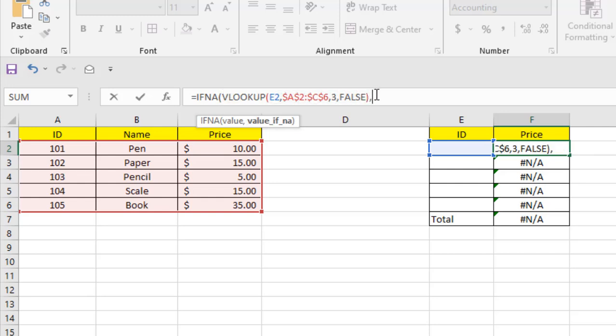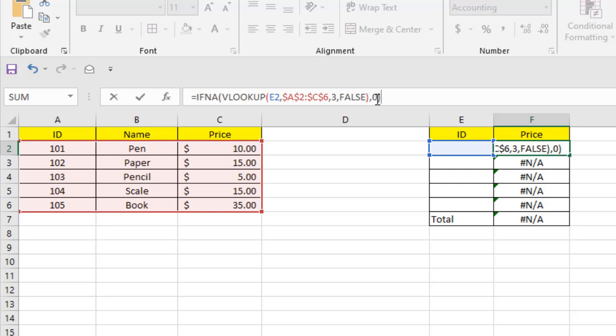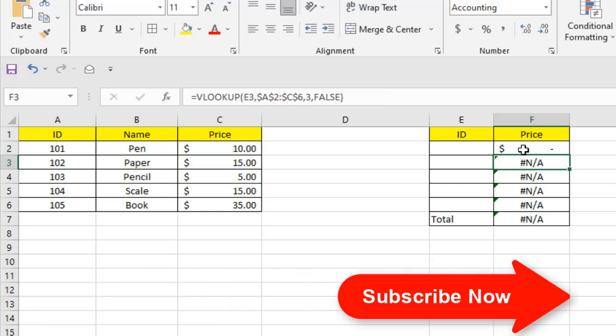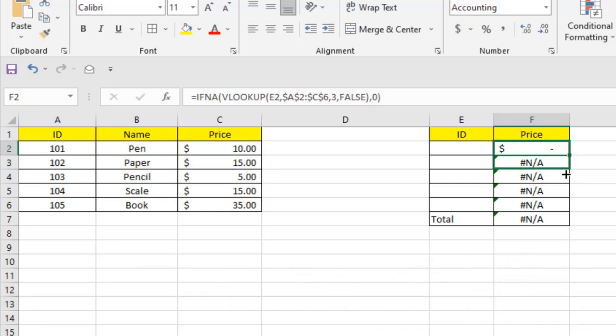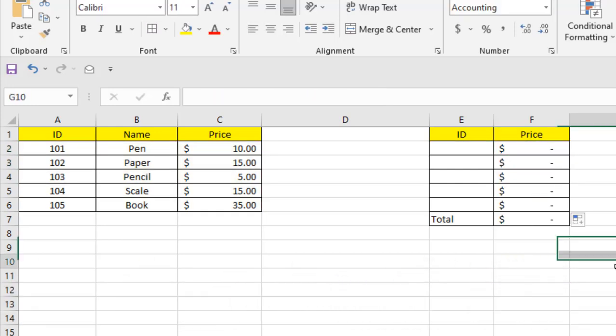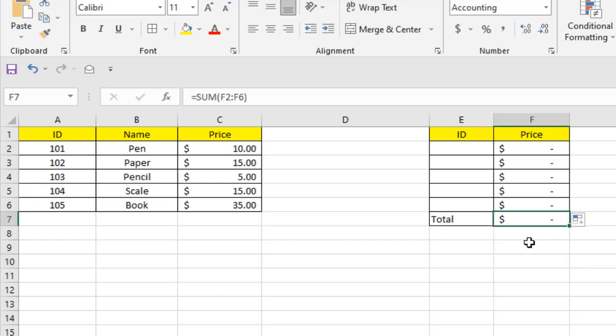That's why I press comma. And if it finds the #N/A error, I want it to return 0. And close parenthesis. If I press Enter, the error has been removed. Now if I drag it, you can see our SUM function doesn't have that error either.